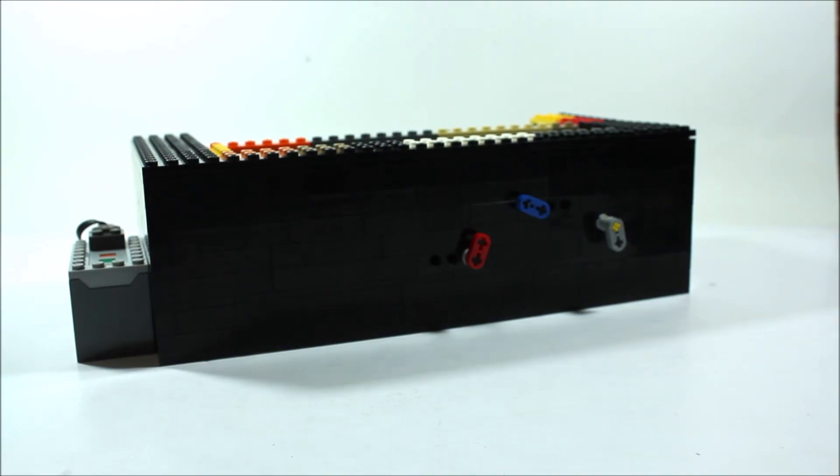Then we just build the outside around that inside, and then we get our clock. Alright guys, and so that is our Lego working clock. Thank you guys so much for watching this video, and I hope you enjoyed it. If you did, make sure you give it a thumbs up, and don't forget to subscribe right down there. See ya!